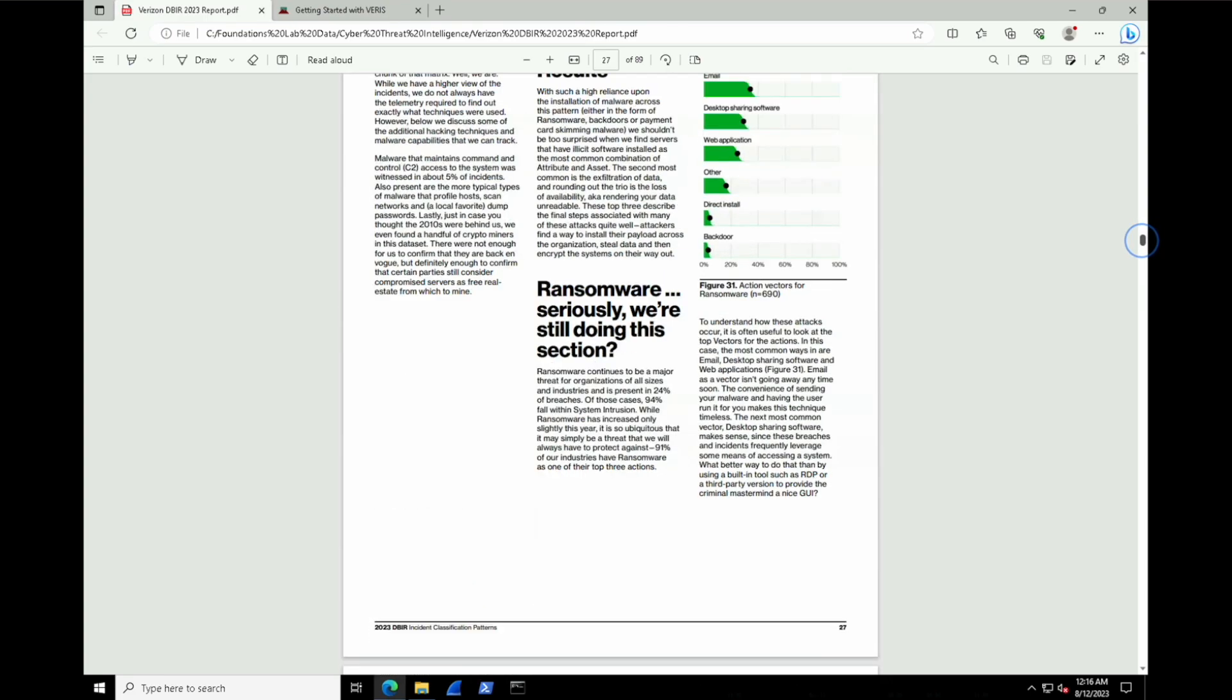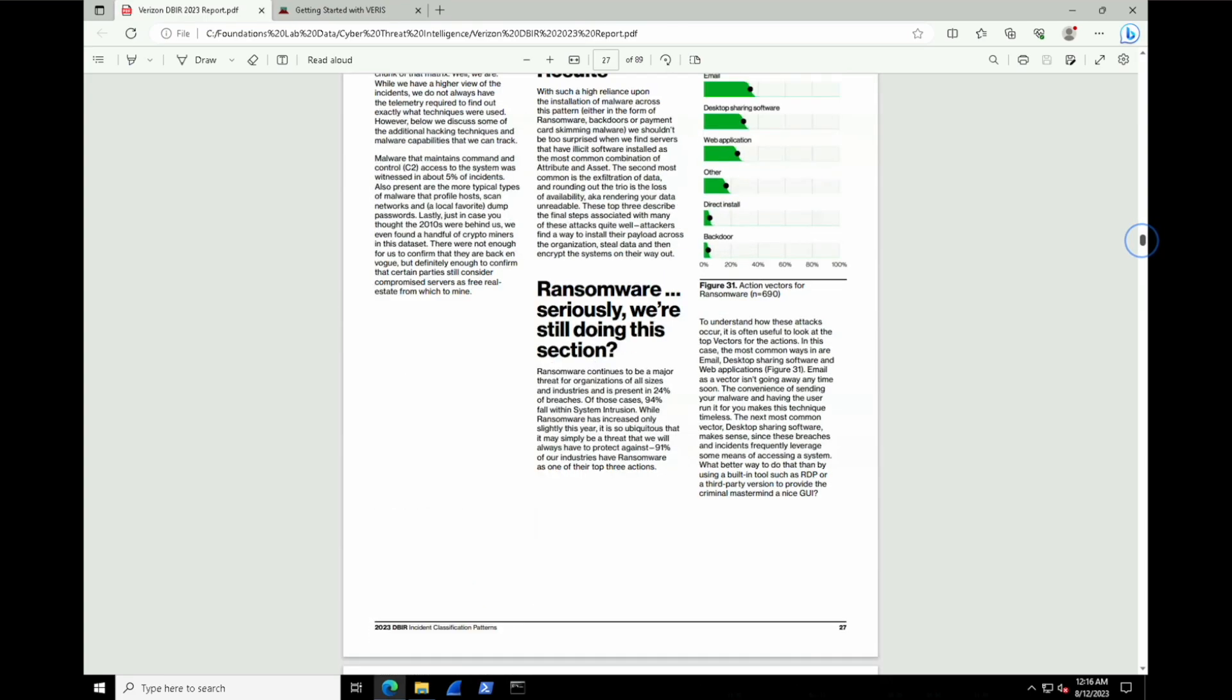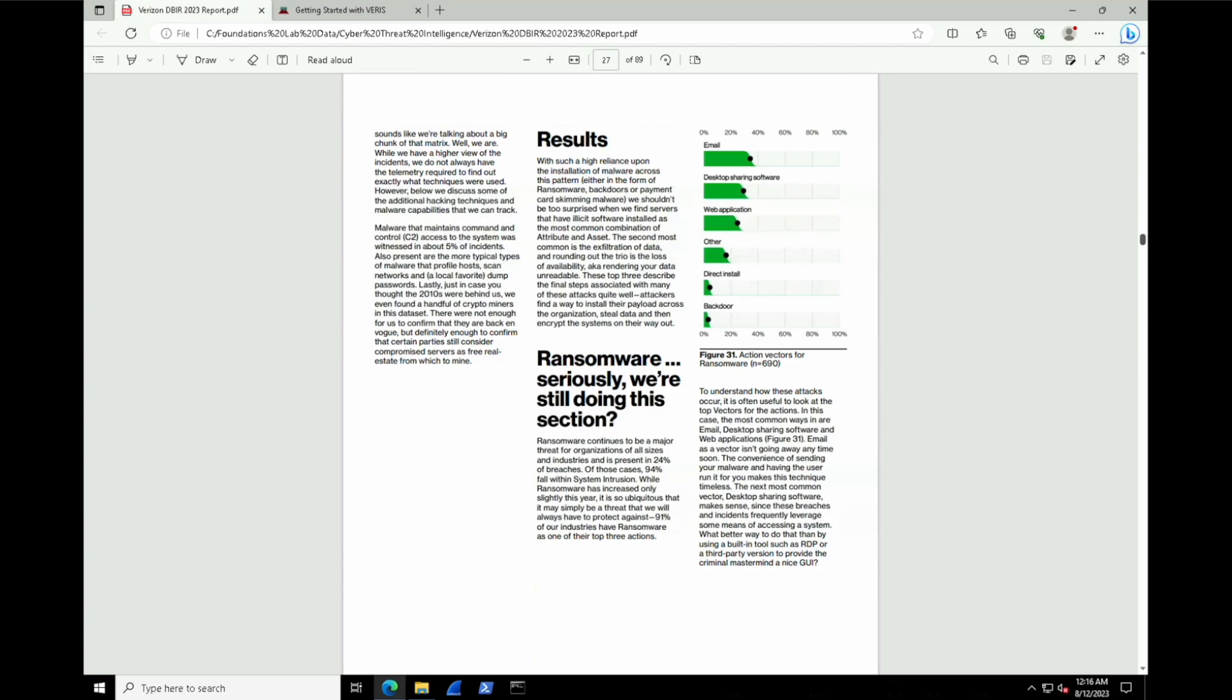Because as you can see here in page 27, we're still dealing with ransomware, but really it's because of the vectors. Email, desktop sharing software, and web applications continue to pose a problem.